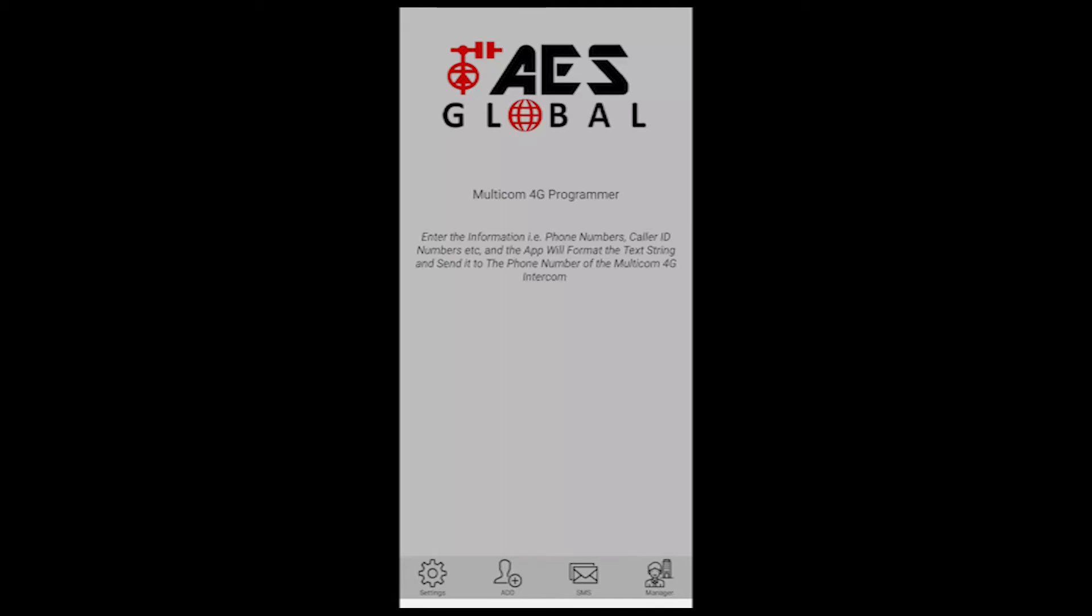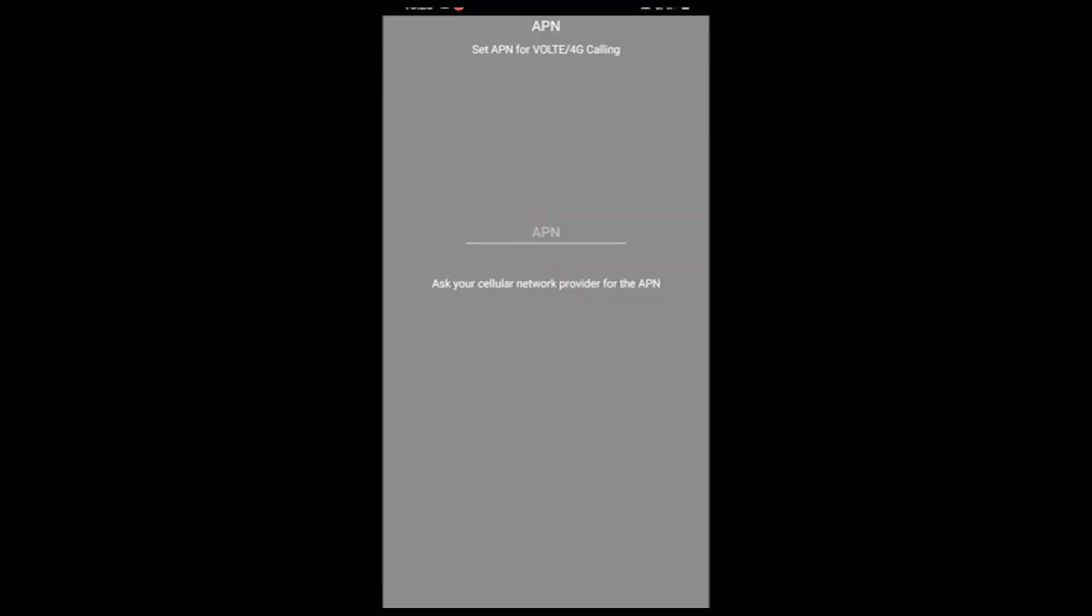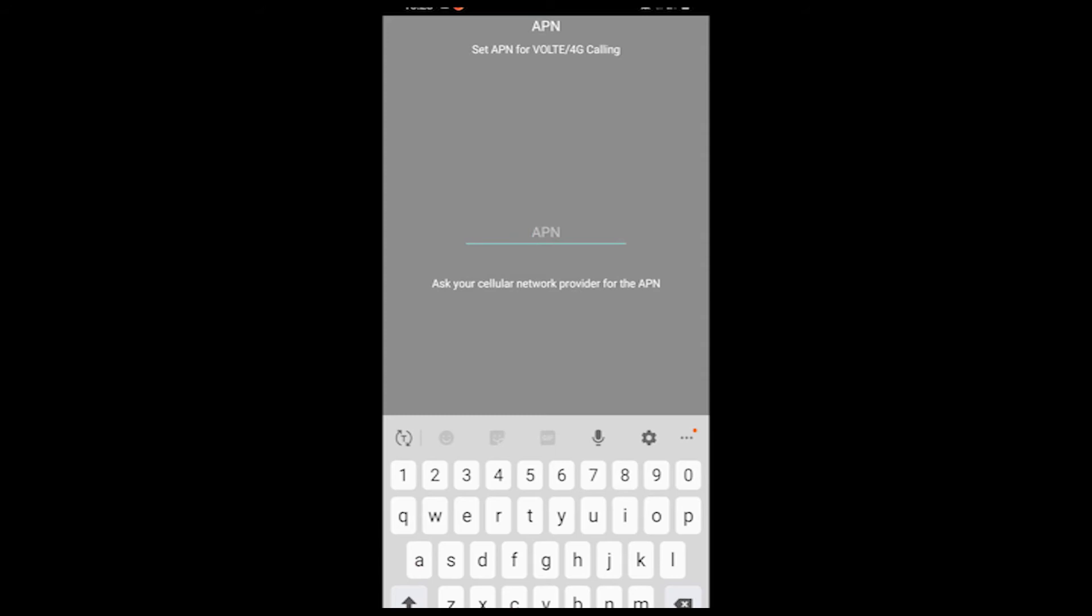So quite simply from our application, it's going to be a case of going into the manager, going into the APN settings and typing in the APN name of your network. Now you'll find that either by speaking to your network provider or finding it from Google.